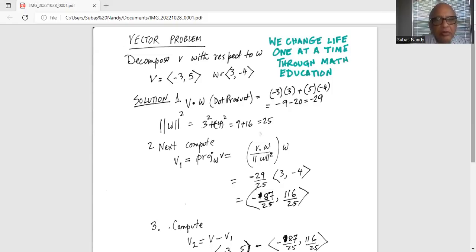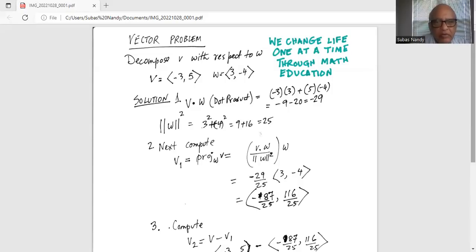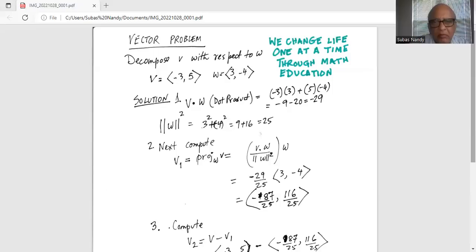So, v dot w — the dot product of v and w — we multiply the i-th component coefficient of vector v with the i-th component coefficient of vector w. So, it is minus 3 times 3, plus the j-th component: 5 times minus 4. That gives minus 9 plus minus 20, so the dot product of vector v with w is minus 29.